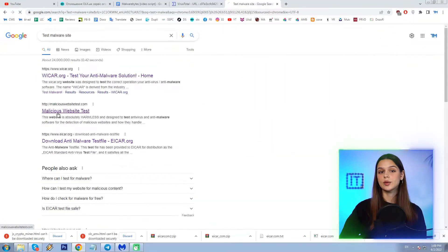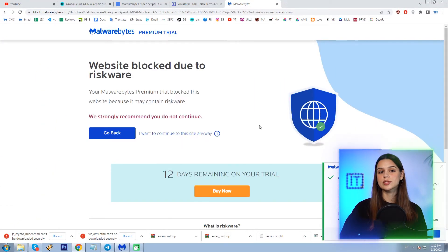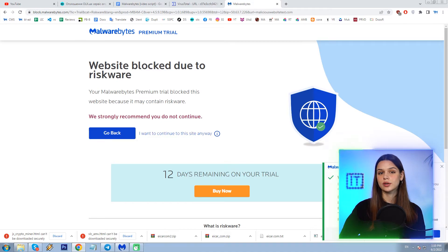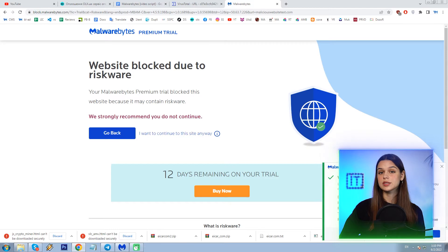One more site called malicious website test. This time, I get the alert by Malwarebytes that this website is blocked due to the risk — I even see some details: the IP and the port. This is good.